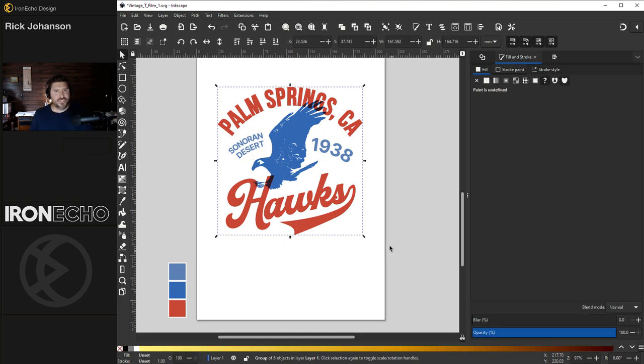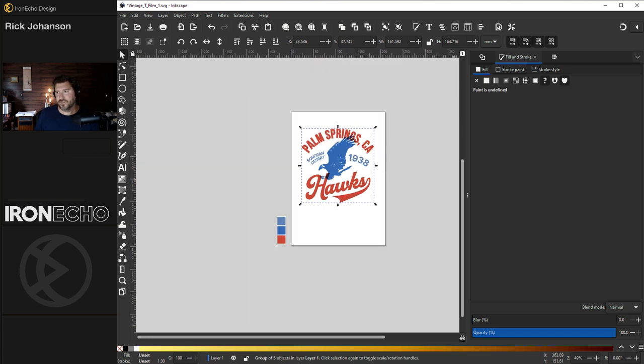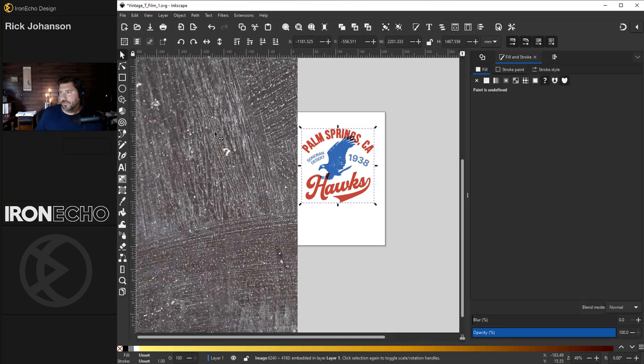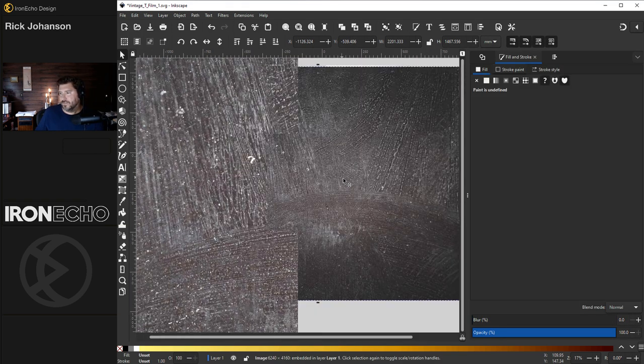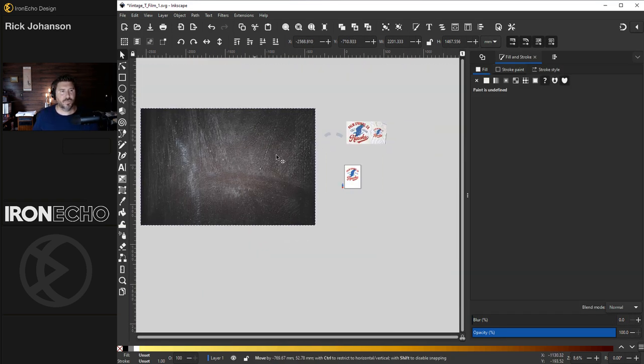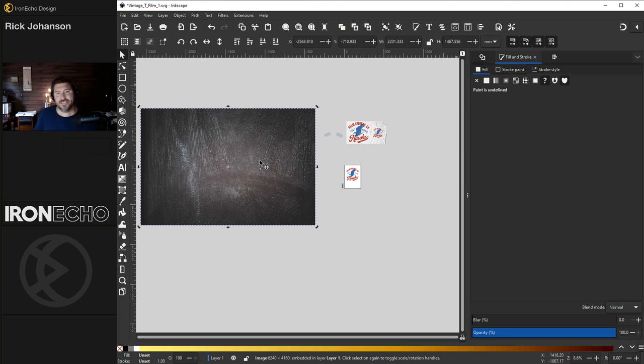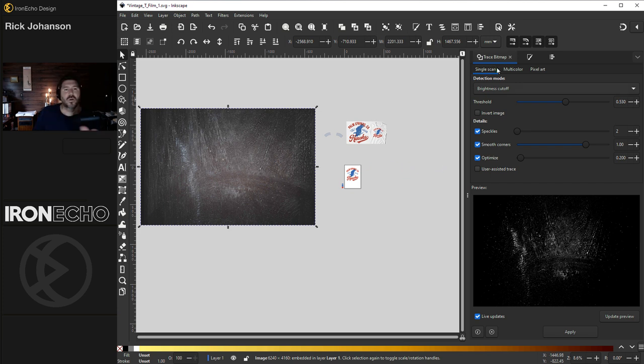I just saw a recent Logos by Nick tutorial that showed a way to do distress with masking. Let's use it. I think it's a great time saver. The way it works is first you got to bring in your distress. I'm going to go back to Pexels. The link to this photo will be in the description below. This part is not the Logos by Nick part. First, I just have to extract my distress.